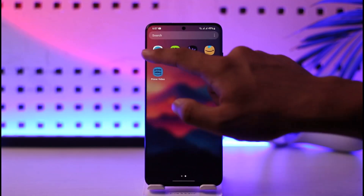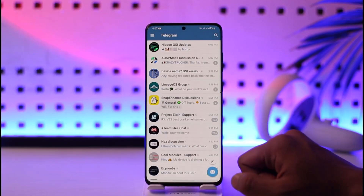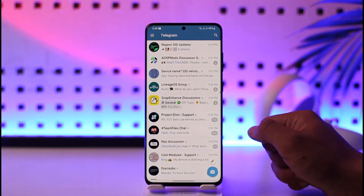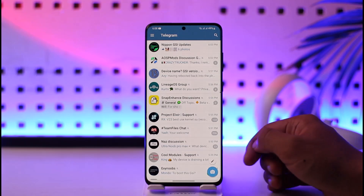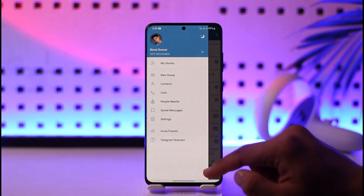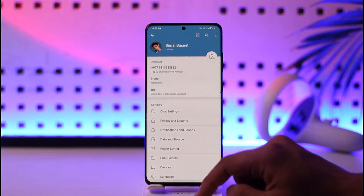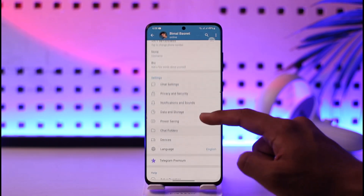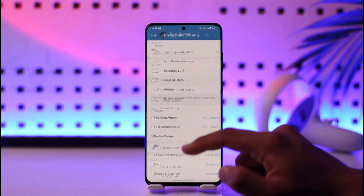First of all, make sure to launch the Telegram application. Once you launch the Telegram app, you will see this type of interface. What you need to do is tap the three lines option here and then go to Settings.